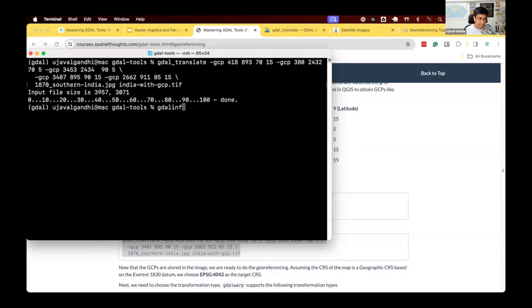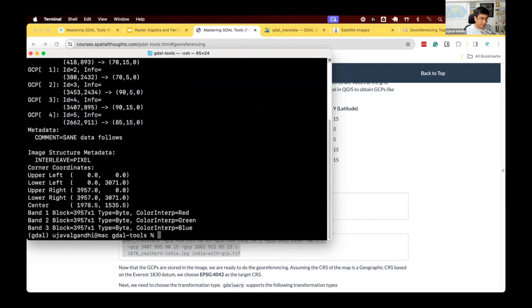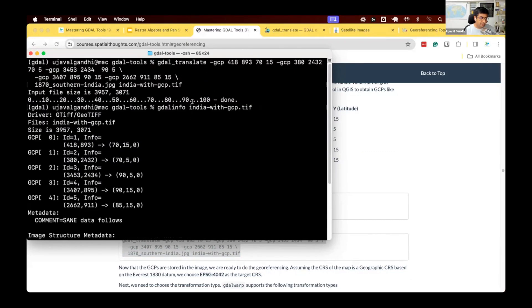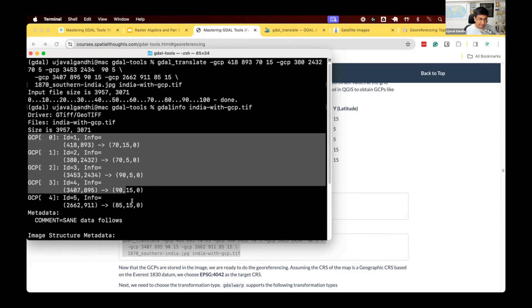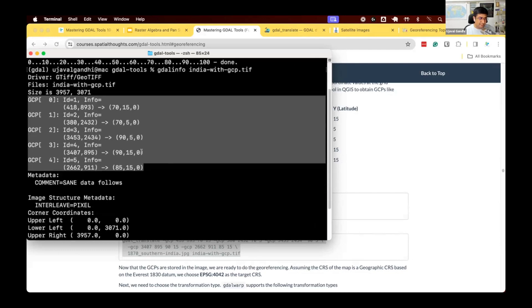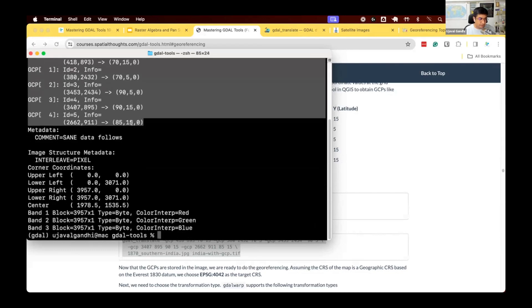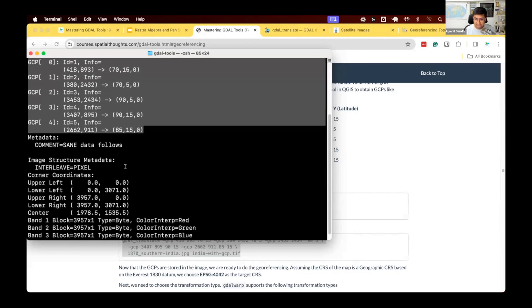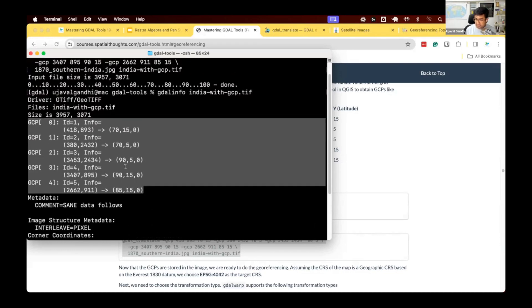Let's do GDAL info and check this India with GCP.TIFF. You can see this file, there's no georeferencing, but you can see the header says, I have this five GCPs, which are saved here. So this is now part of the file. It's in the file header. These are GCPs. There's still no projection here, but my GCPs are saved. So this is useful that my file has the GCPs for turning this into a georeferenced file.